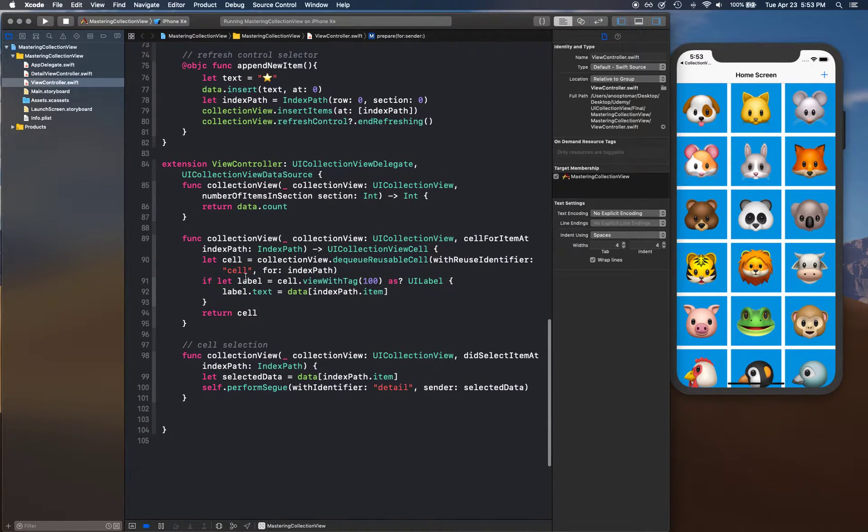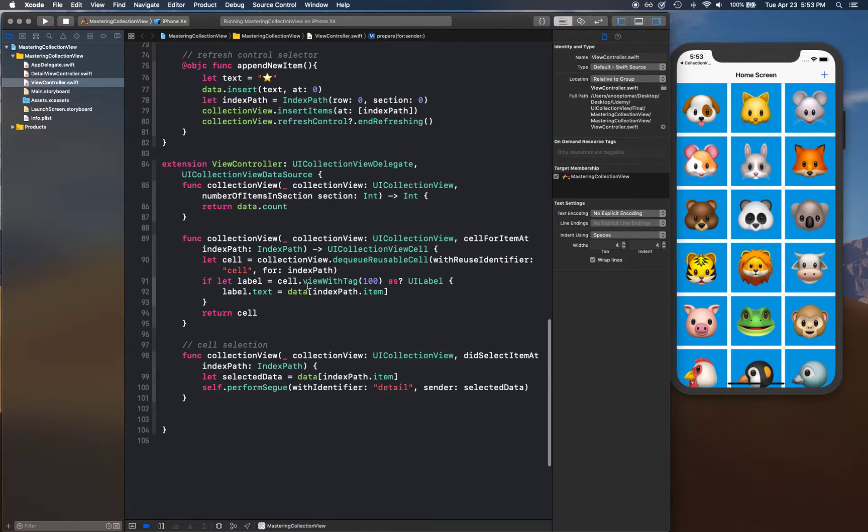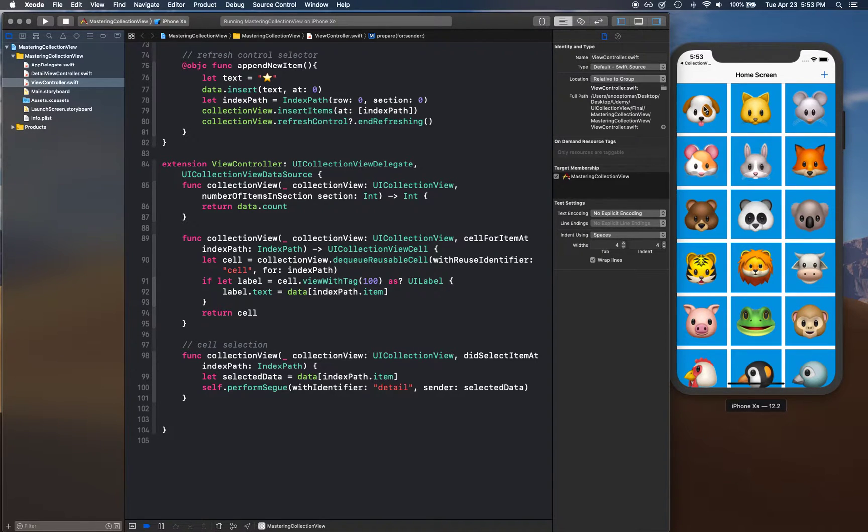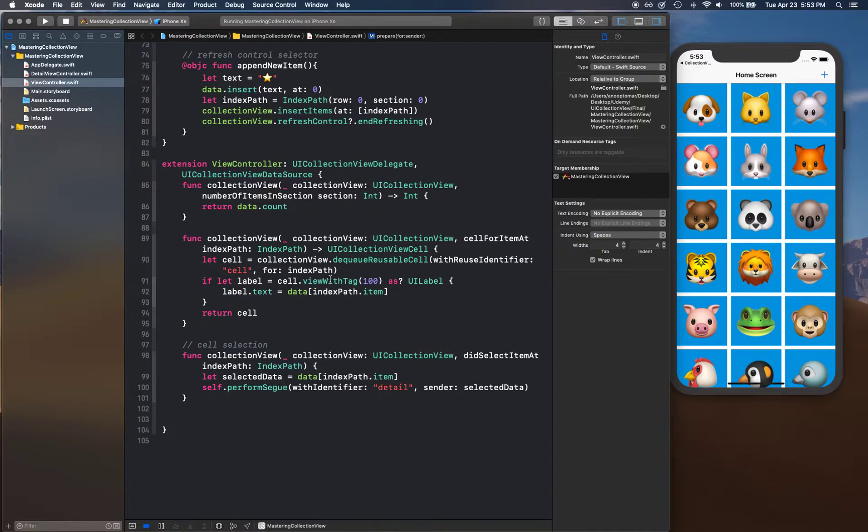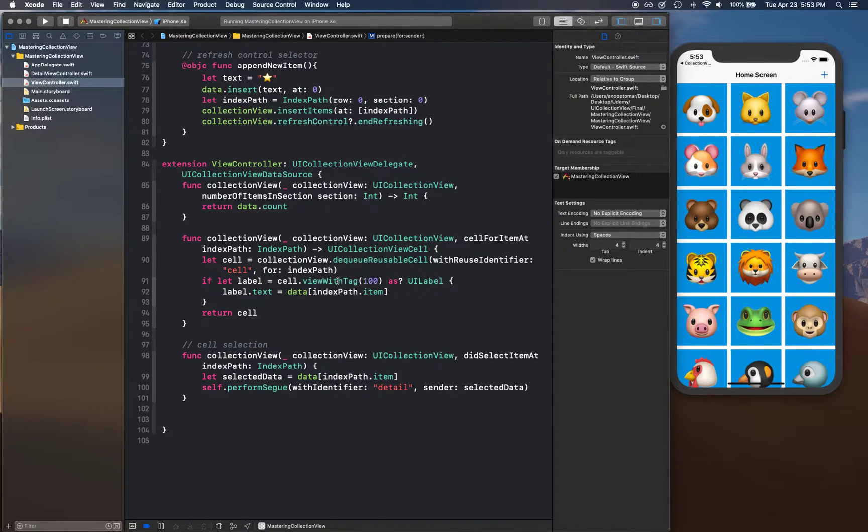We were referencing that label using this tag property that views have. That's an okay idea as long as you have a very simple user interface.